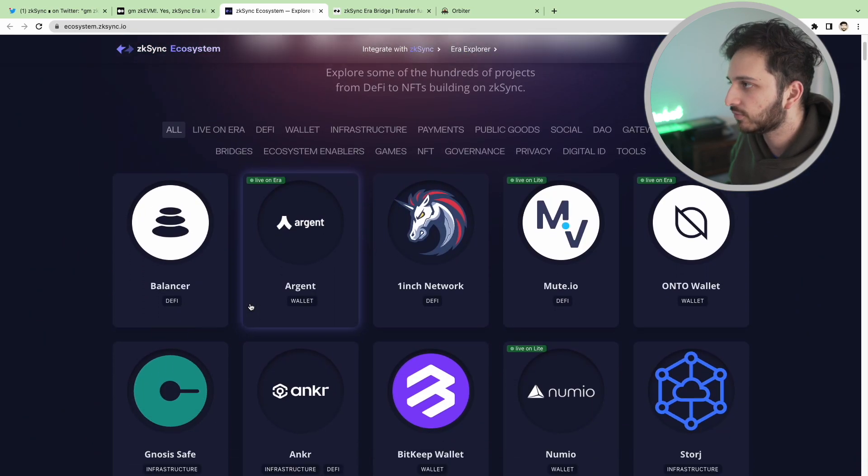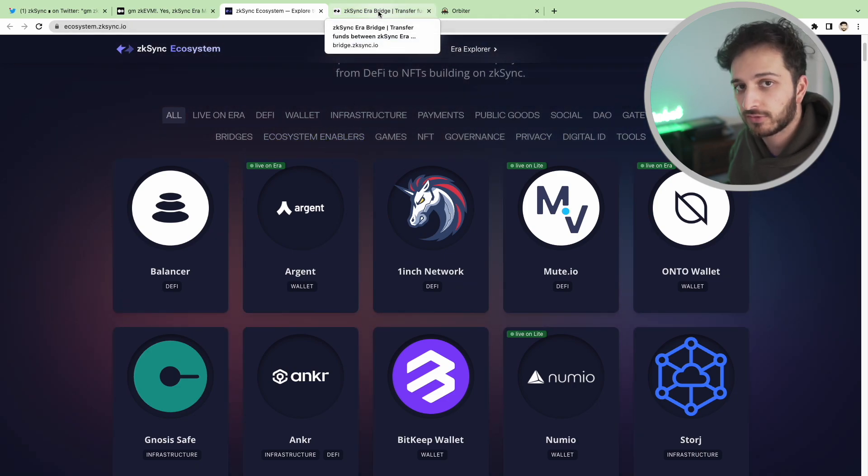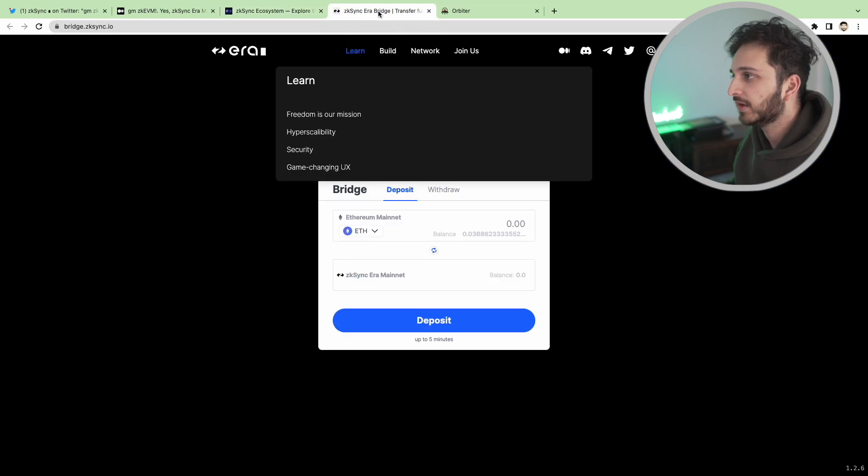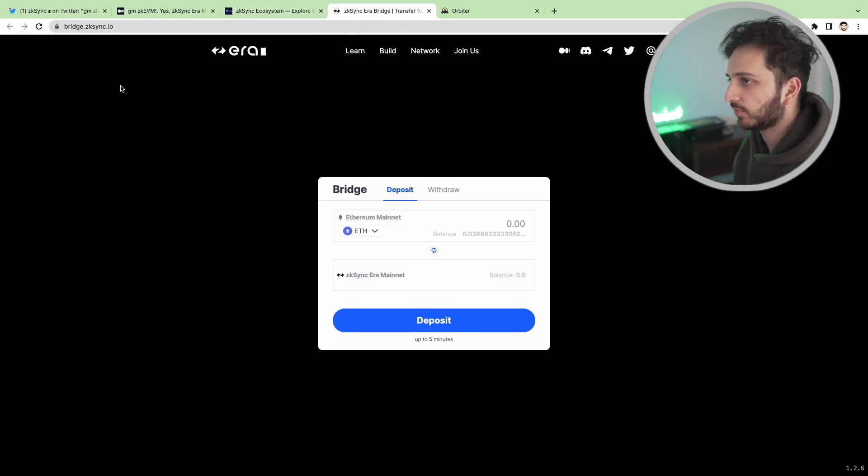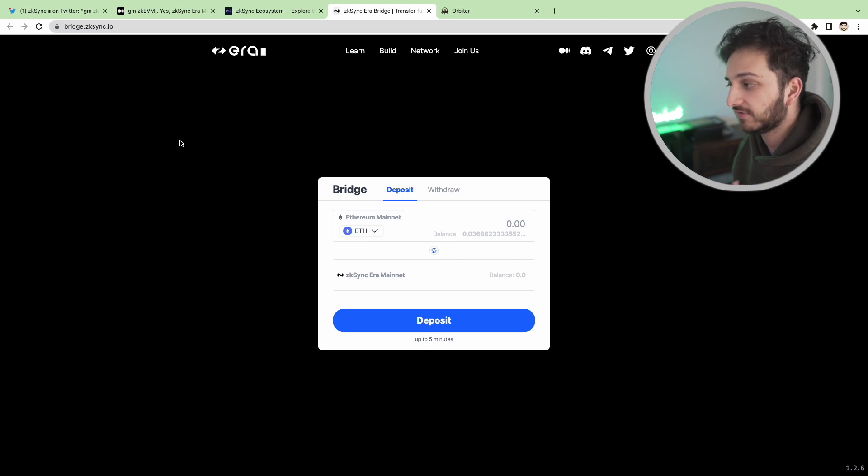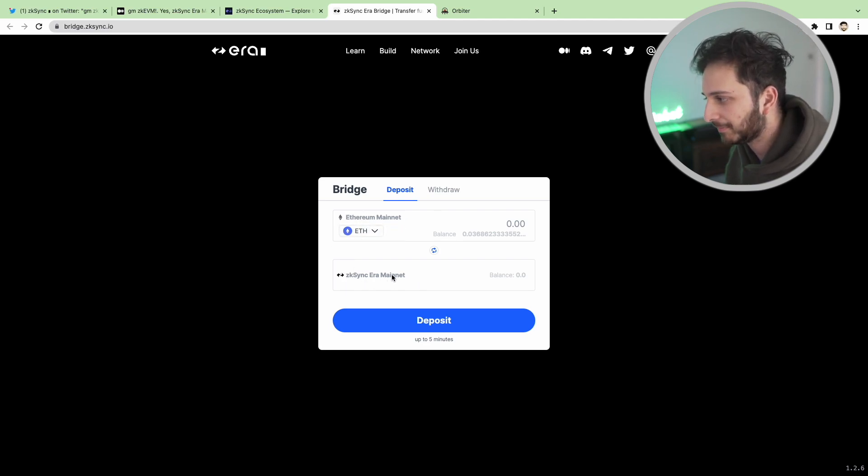So we're going to look into how we can get funds on to ZK Sync. There's two ways at the moment. You can use the main ZK Sync bridge which is bridge.zksync.ir. I'll leave a link in the description below and you can go from Ethereum mainnet to the ZK Sync mainnet.